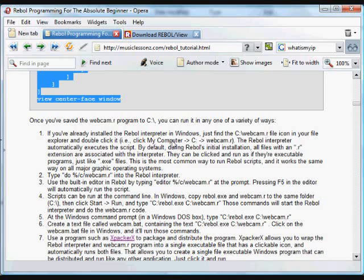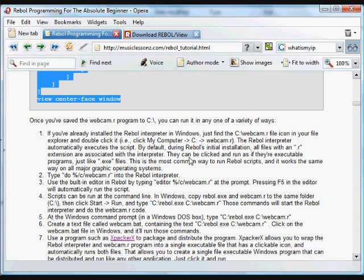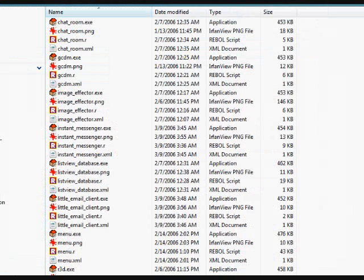But if you have the Rebol interpreter installed, any dot r file, if you have gone through the default installation, any dot r file will be associated with the Rebol interpreter. And you can just click on it and it will run as if it's an executable program, as if it's an exe program.